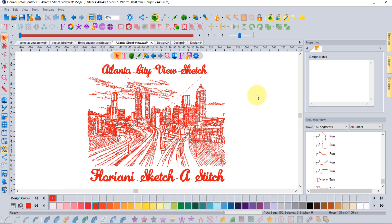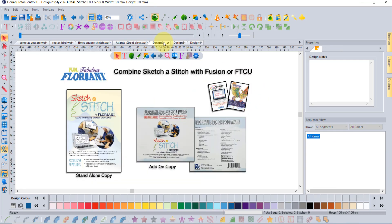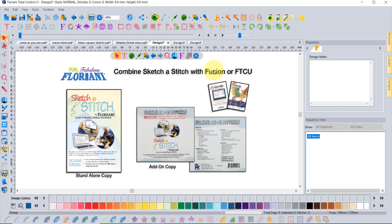I wanted to show you guys a little bit of information about this new program called Sketch-a-Stitch because it's technically something that you can combine or add on to your Floriani software, whether you own Fusion or FTCU. Now is the best time to get it because there was some really exciting news.